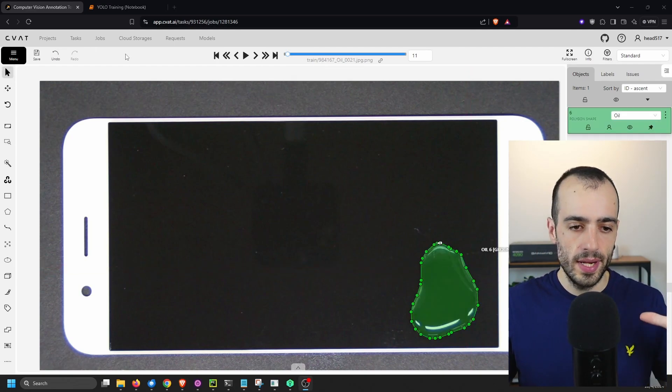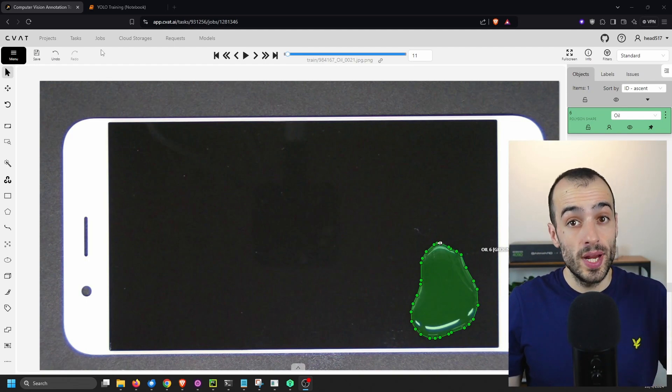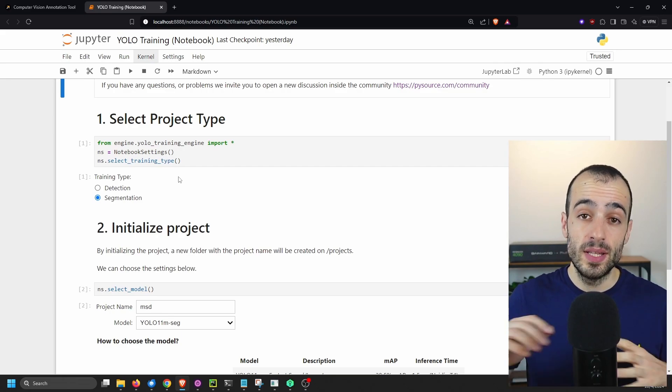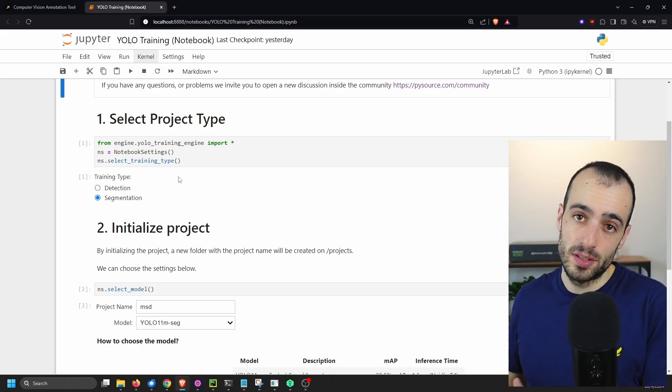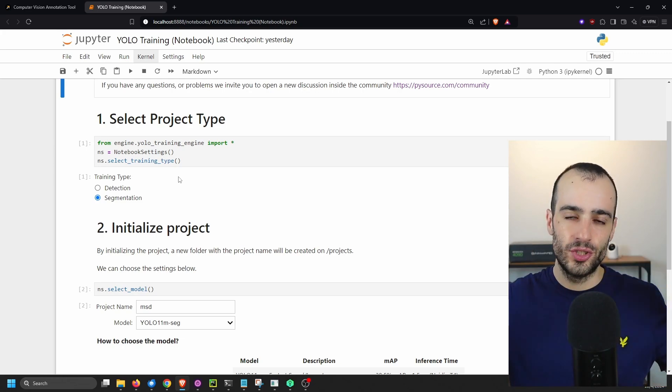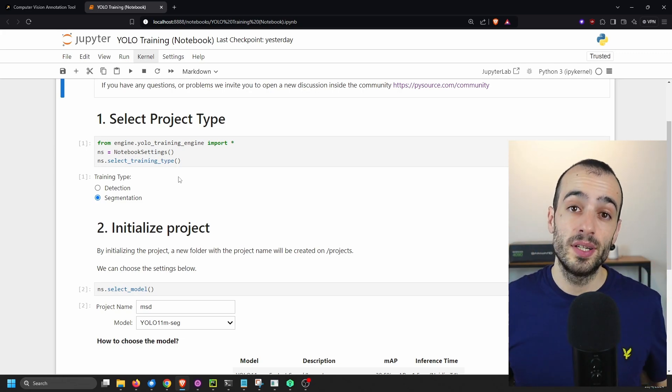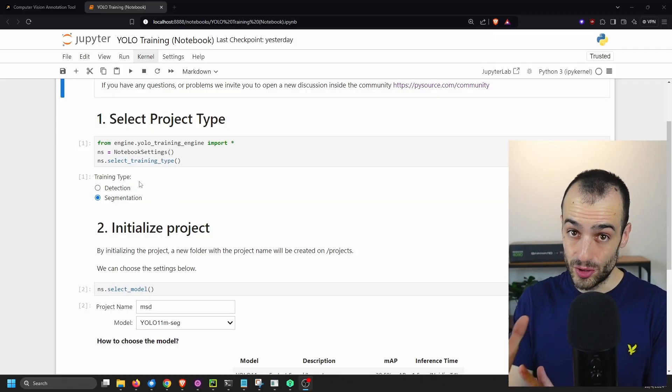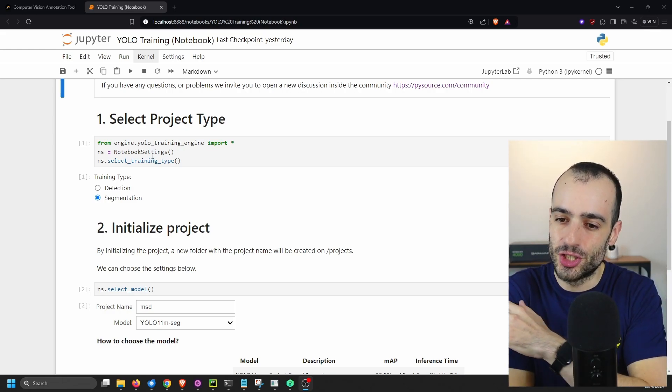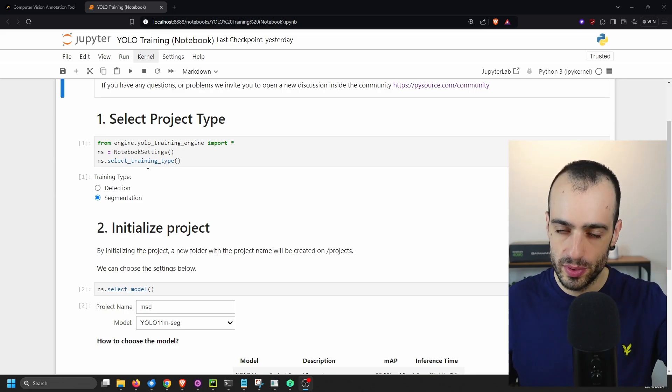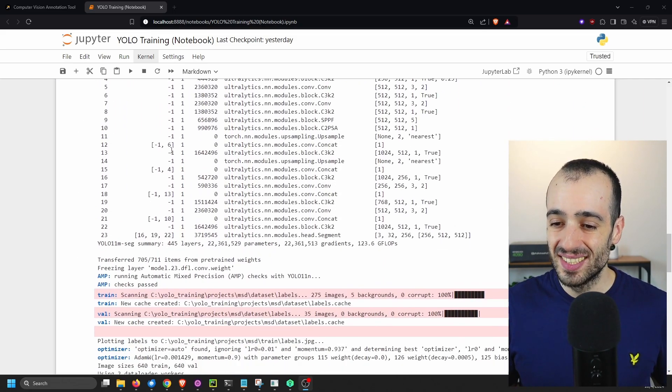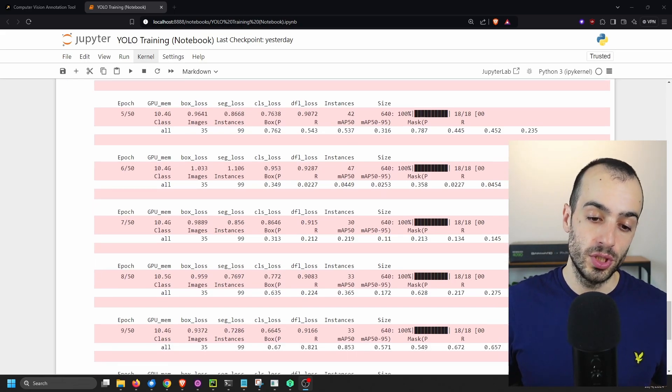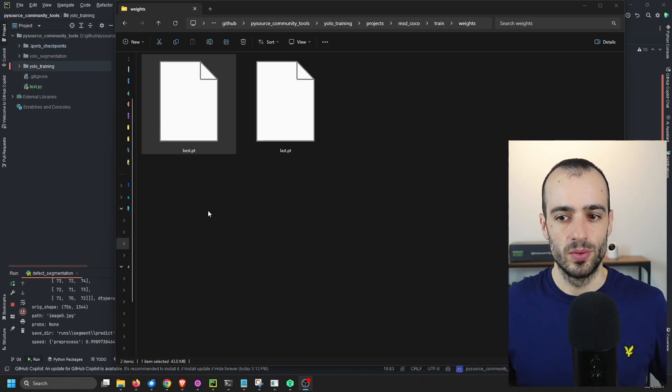Once we have everything ready, we take the image dataset and we train a custom segmentation model. In this case, I have a notebook that I use. And by the way, everything that I'm showing you right here now, it's part of the pysource.com community. So this is one of the notebook that I use. I created this notebook to make the training steps so simple because it doesn't require much coding. It's just a notebook that you follow. You put the images and then you follow the steps. And at the end, there is the training and then you get the model.